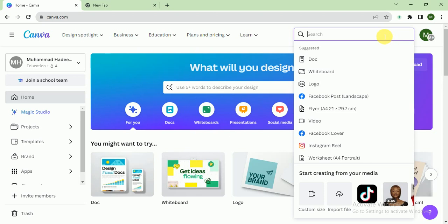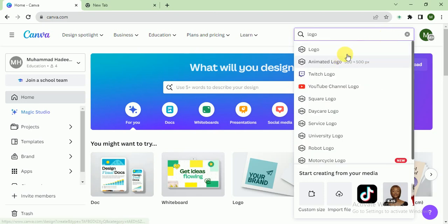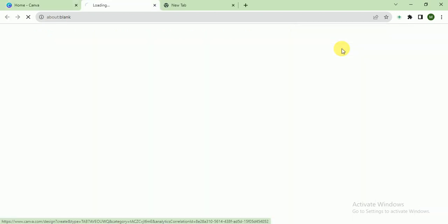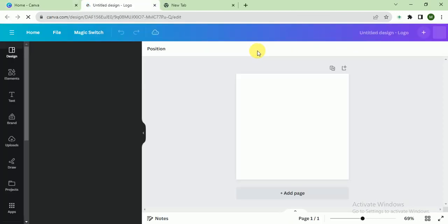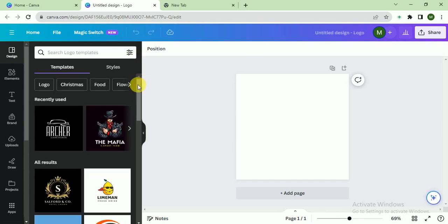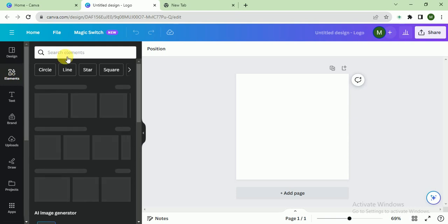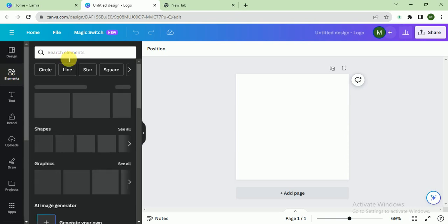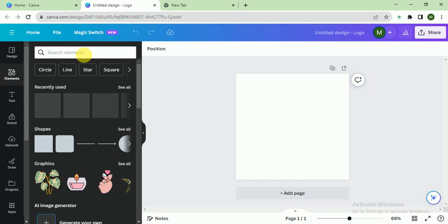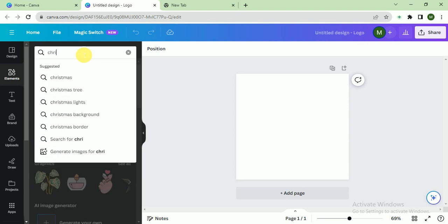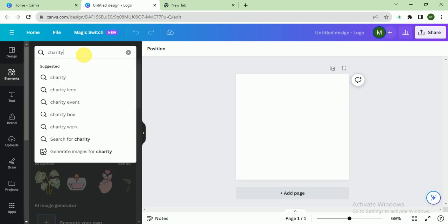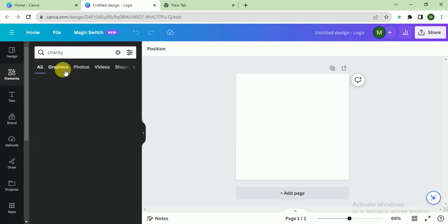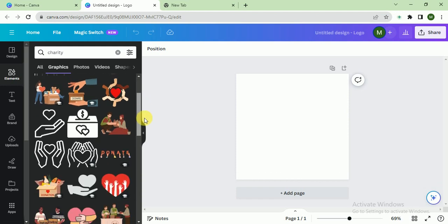After that, I search for logo, 500 by 500 pixels. So our logo is related to charity, so we name it People Charity. I write here in the elements section 'charity.' Let's see graphics and let's see what we got.